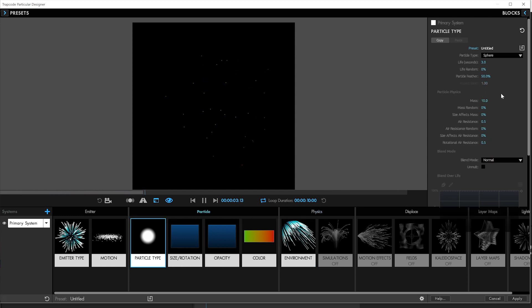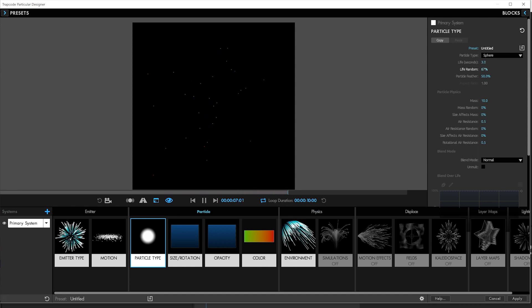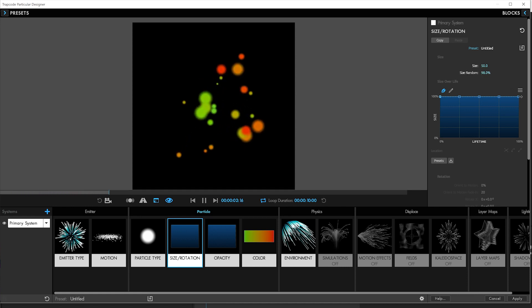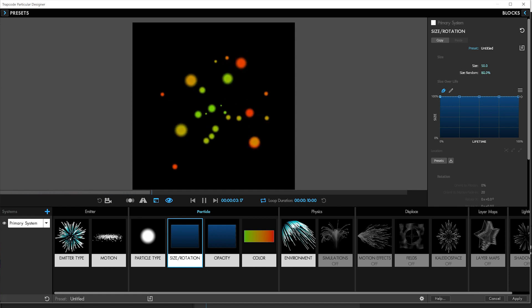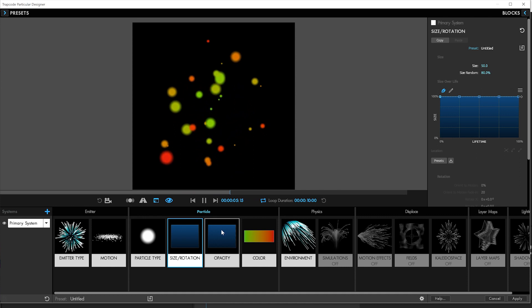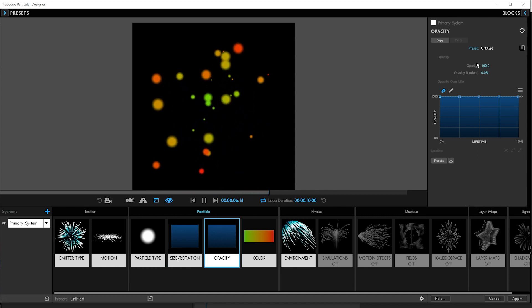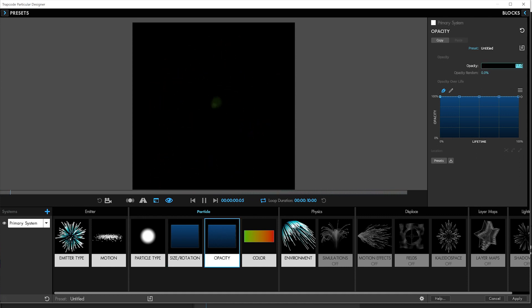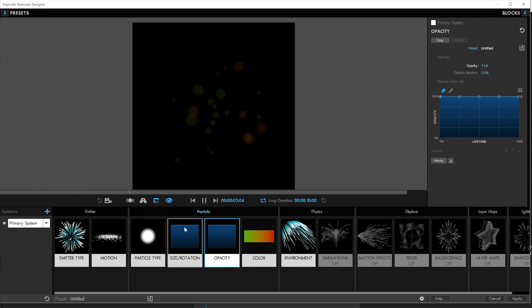We'll add some randomness to their life. Maybe crank that up to about 70 or so to make a little more variation in there. And our size will make a lot bigger, about 50, and probably a randomness of around 80. Again, we want a lot of nice variation there. And the opacity will turn down to like 10 or 11. And you'll see how that works here in a second.